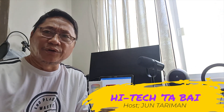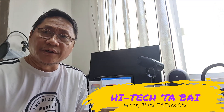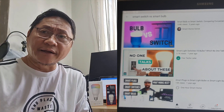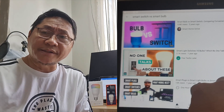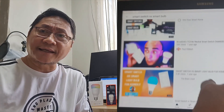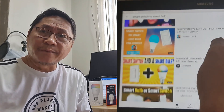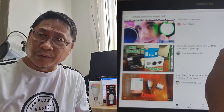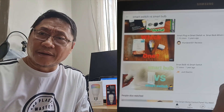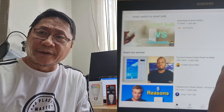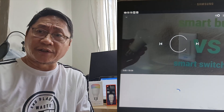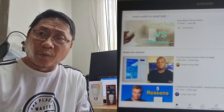If you watch YouTube videos, you'll see tens or perhaps hundreds of comparison reviews asking which is better: smart bulb or smart switch. And most often, reviewers chose smart switches. Why?